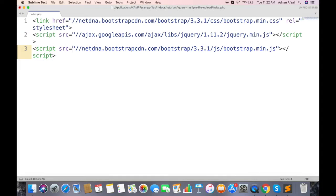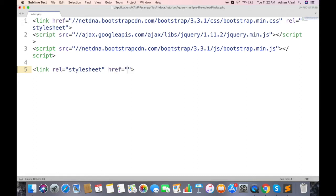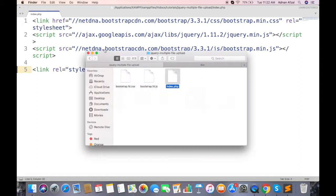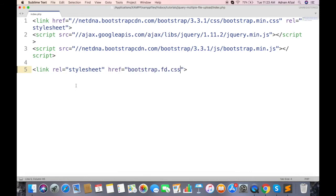Now we need to include the library files, first we will include CSS file. And then JS file.